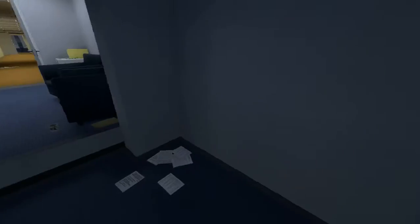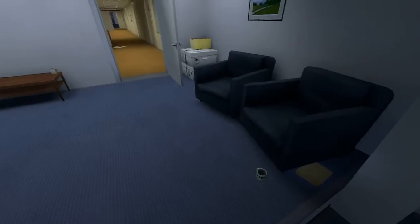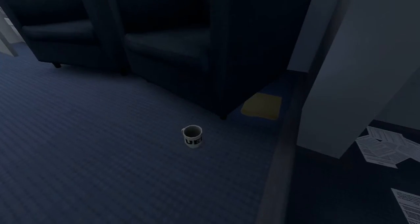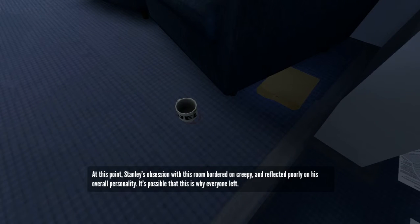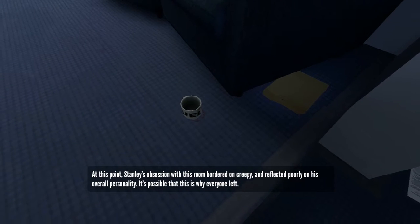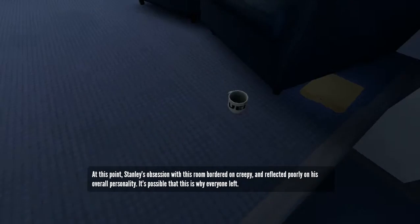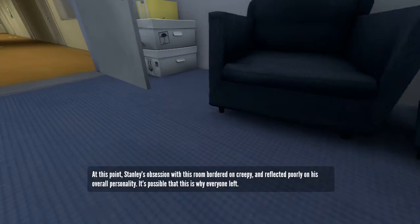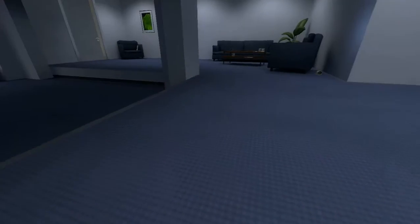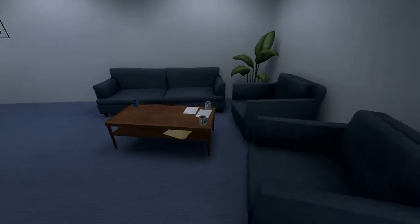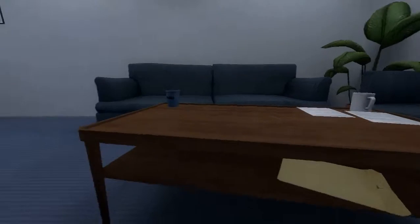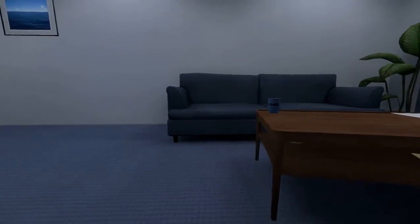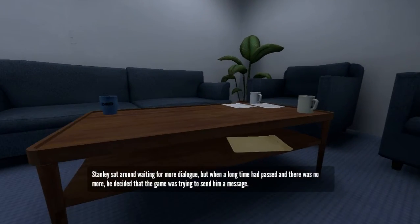Every time you click or press E, it's a click is a typing sound for some reason. At this point, Stanley's obsession with this room bordered on creepy, and reflected poorly on his overall personality. It's possible that this is why everyone left. Hey, don't you insult me for liking a room. This room is amazing. I mean, it's got coffee in it.